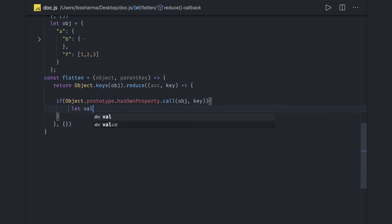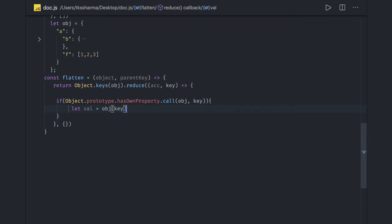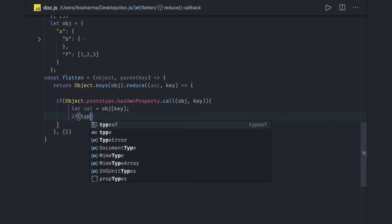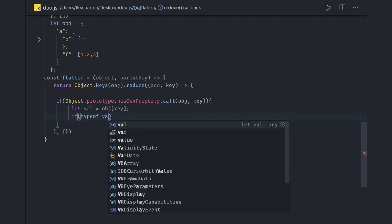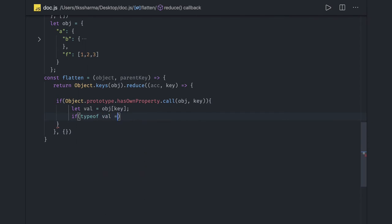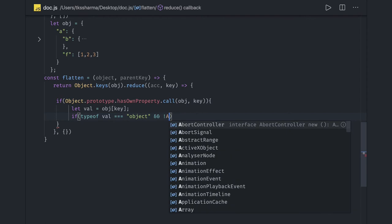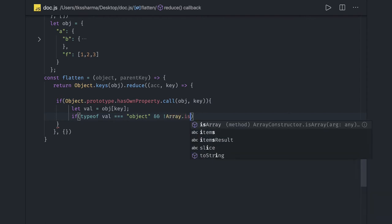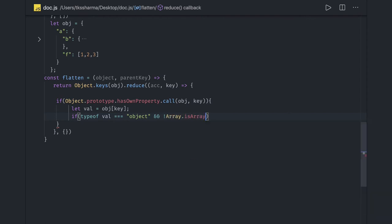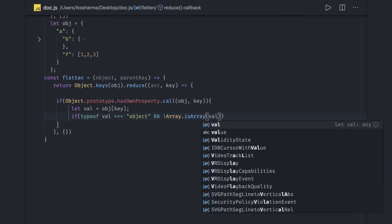Here we will get the value of this object using object[key]. And here now we will check if this is a further nested object or not. If this is a nested object then we have to make a recursive call. So typeof value, if typeof value is object or if it is an array, right? It can be array also. Array.isArray, this value is representing an array.